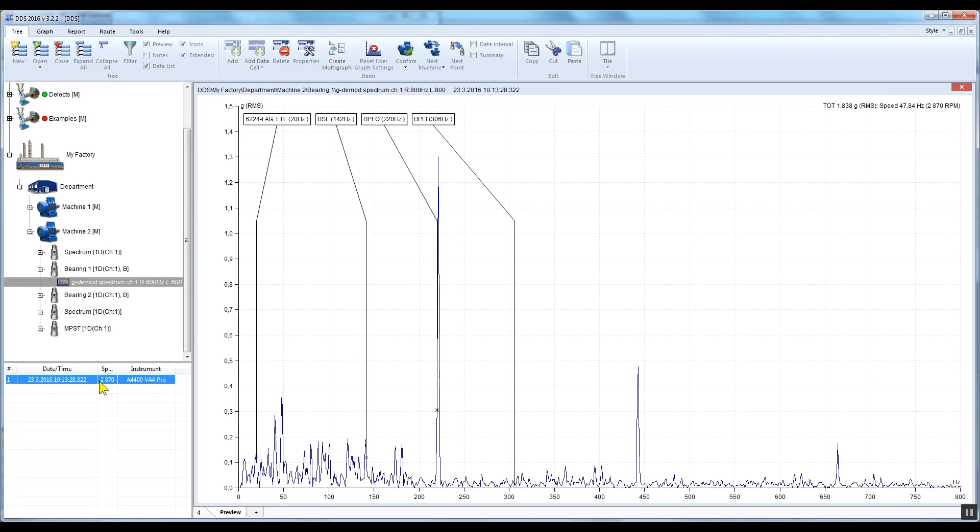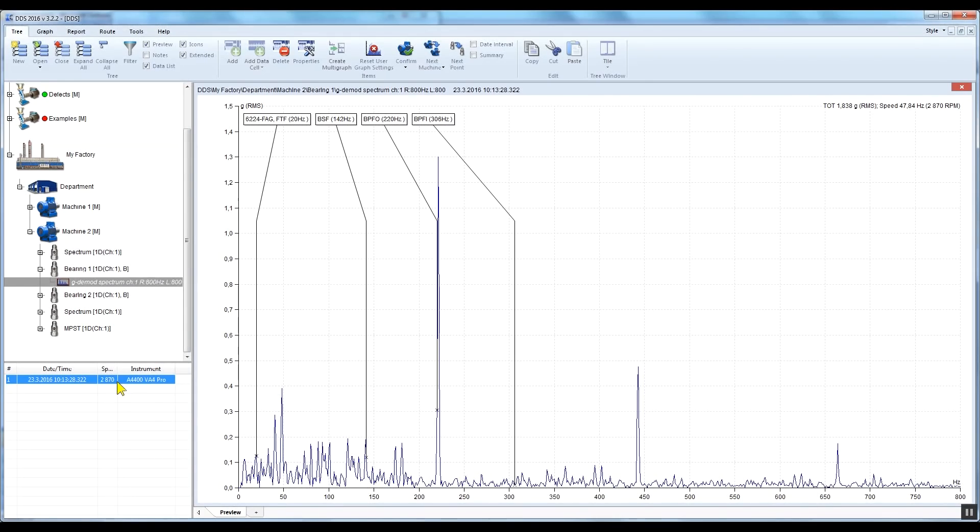If you did not measure the speed, you have to enter it manually into the measuring point or the tree item above. Speed measured by the speed probe always has priority over manually entered speed.